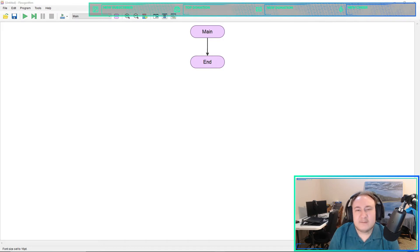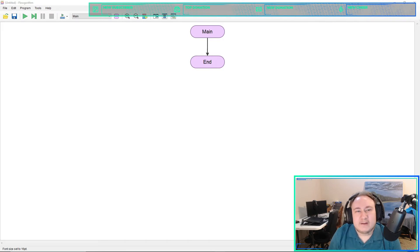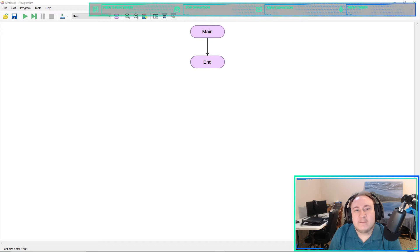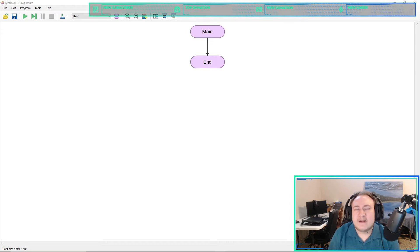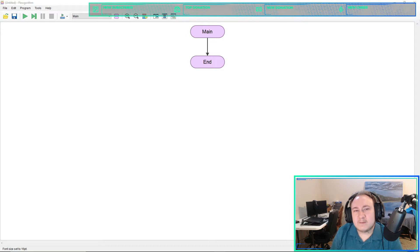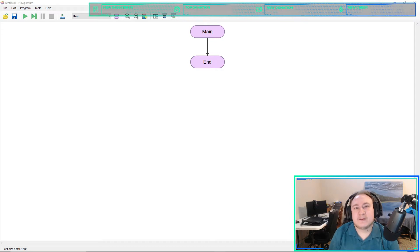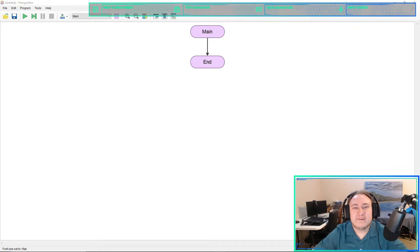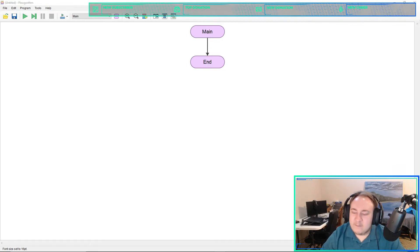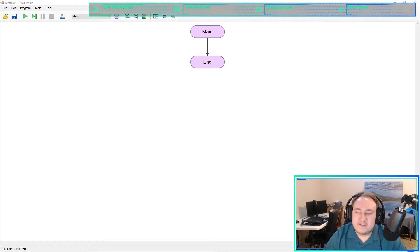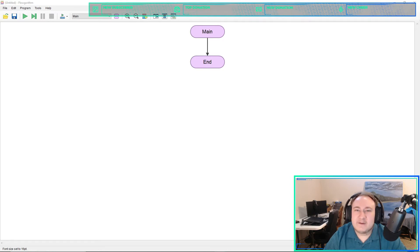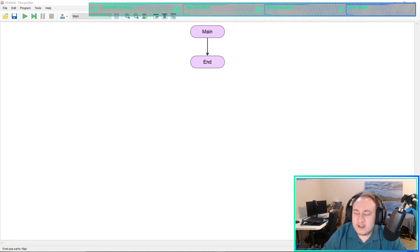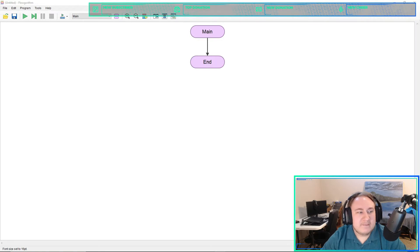Today we're going to work on globals in flowgorithm, which is not necessarily possible but there is a nice workaround where we are able to do that. After that we may try and do a side project and we'll see how time goes.